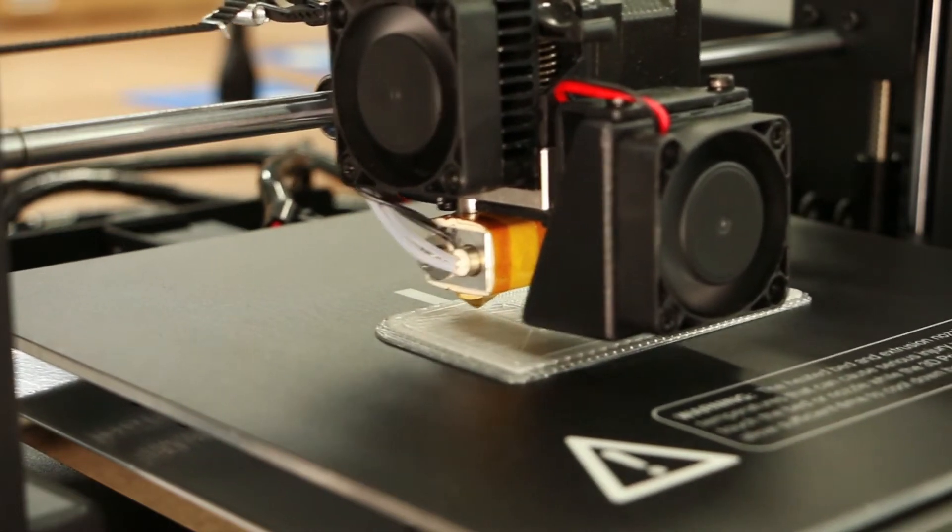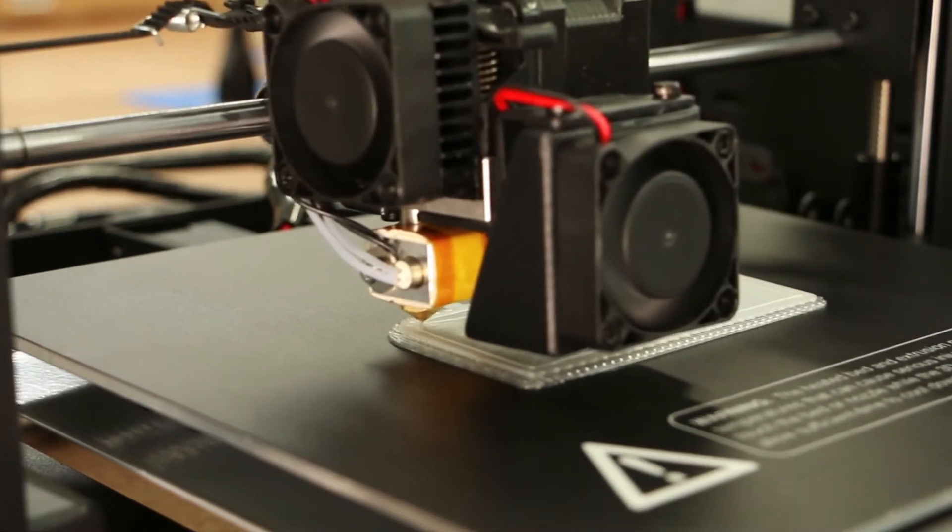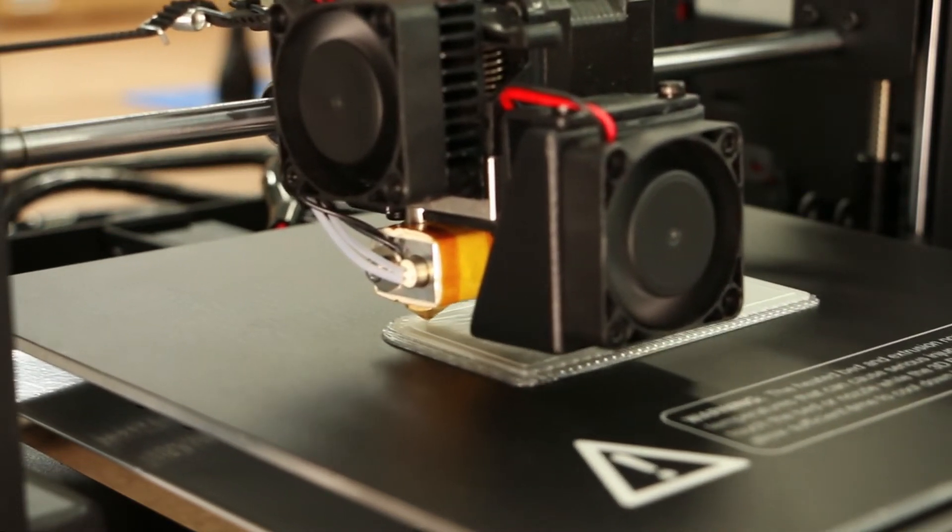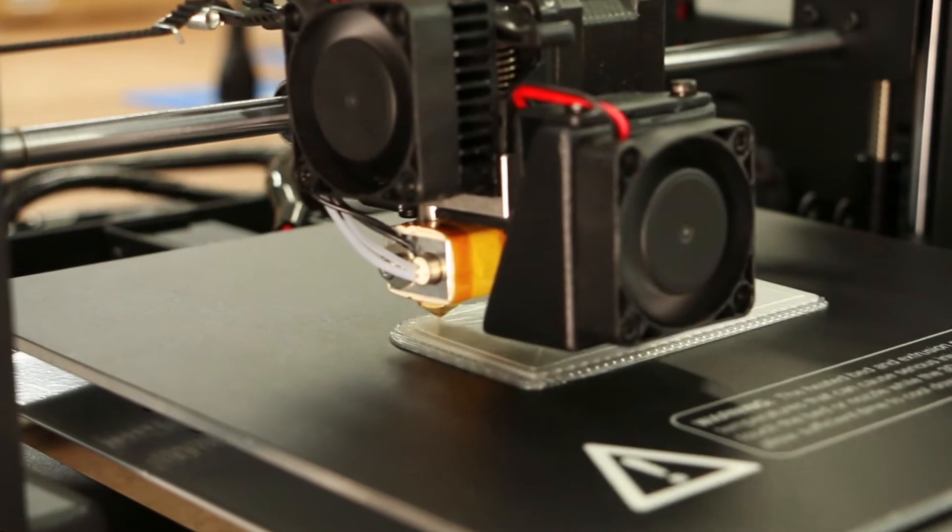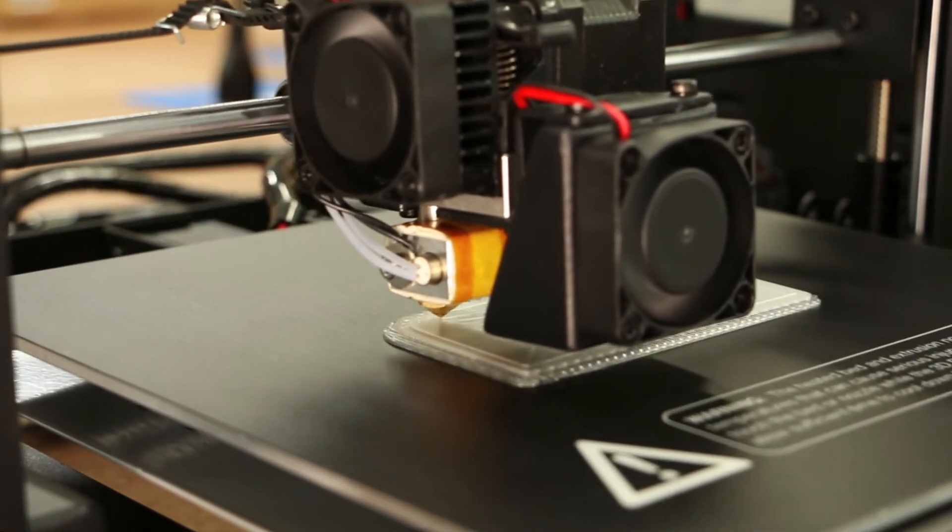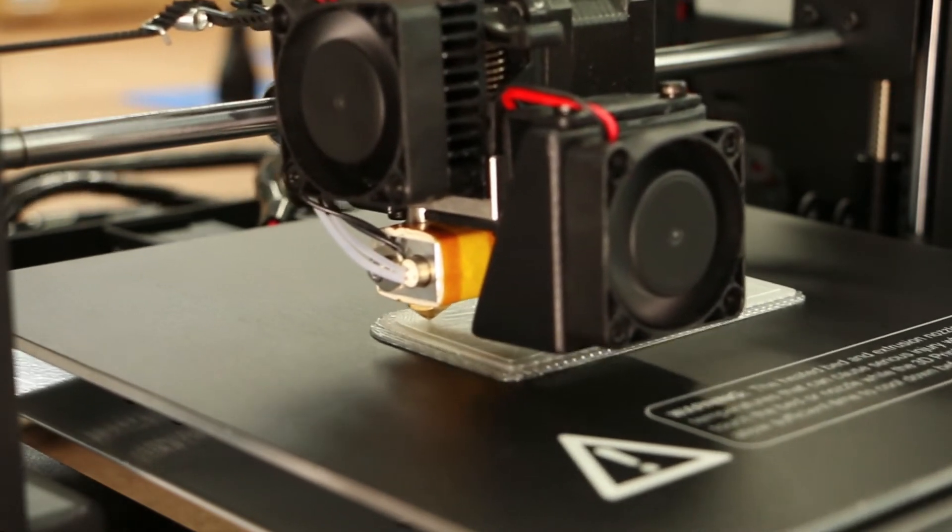Hey everyone, this is Jay Clark over here at Fargo 3D Printing. Today I will be showing you how to replace your active cooling duct on a Monoprice Maker Select V2.